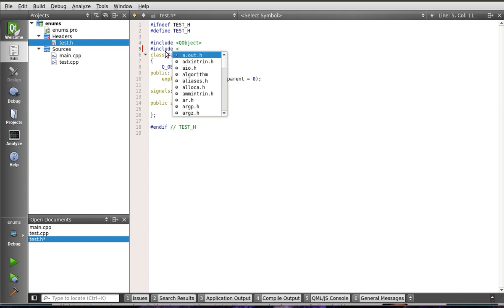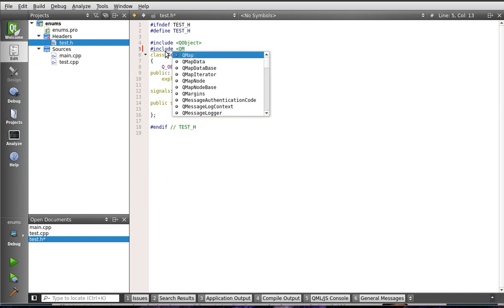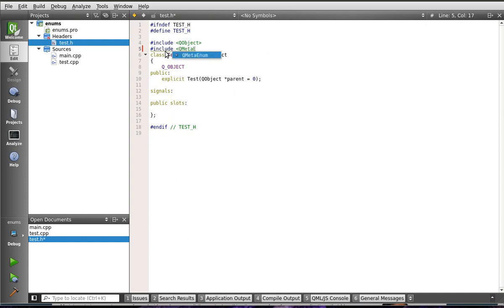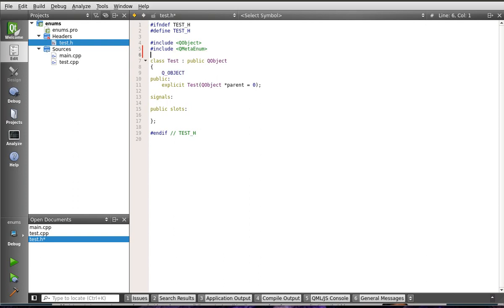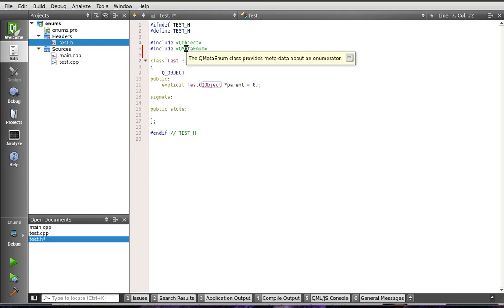Alright, so include, and we're going to include QMetaEnum. What in the world is that? Well, Qt's gone a long way to add metadata. What is metadata? Metadata is data about data.